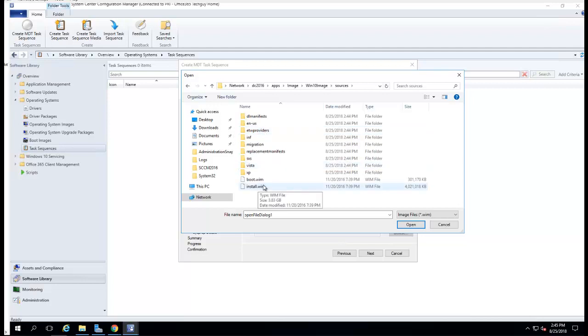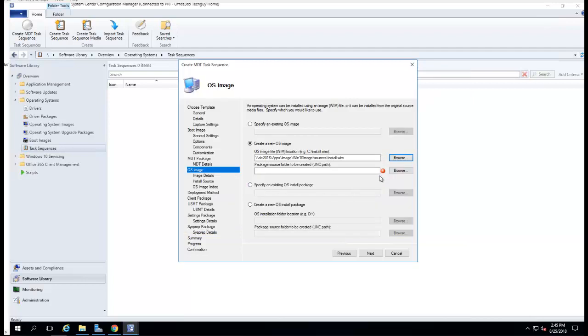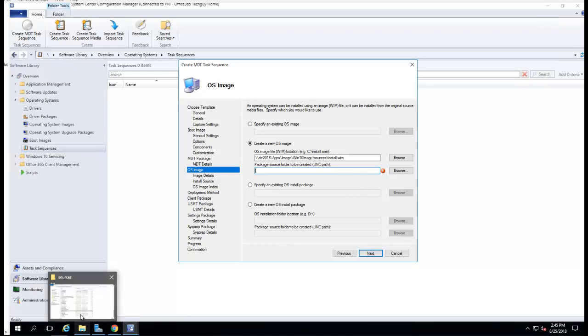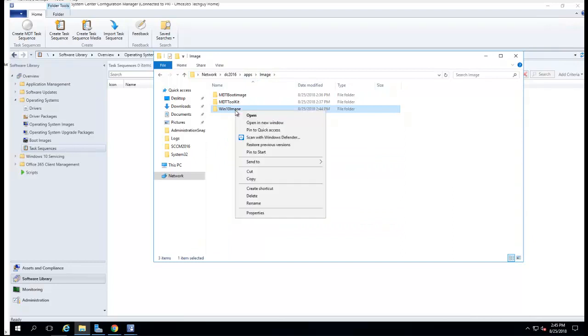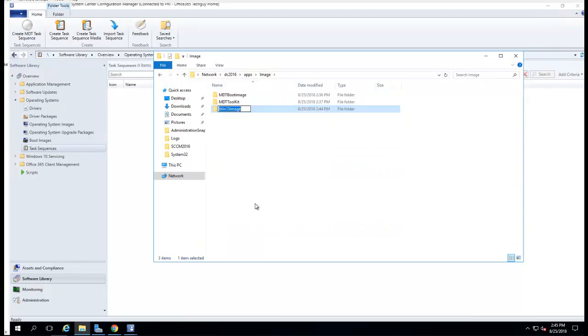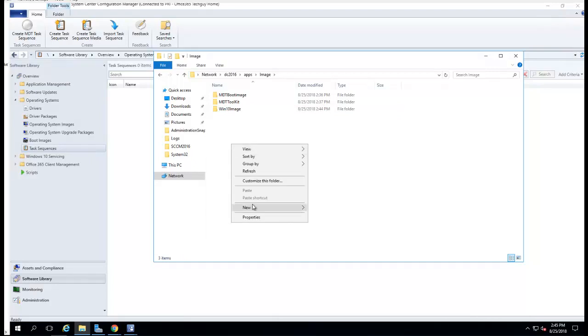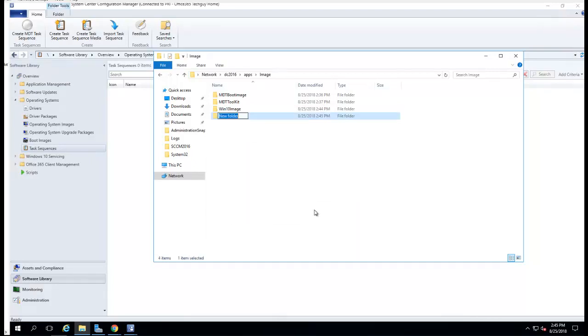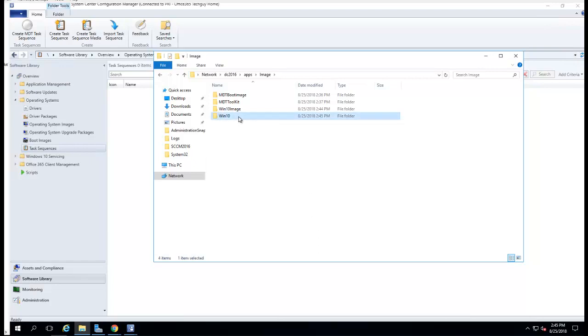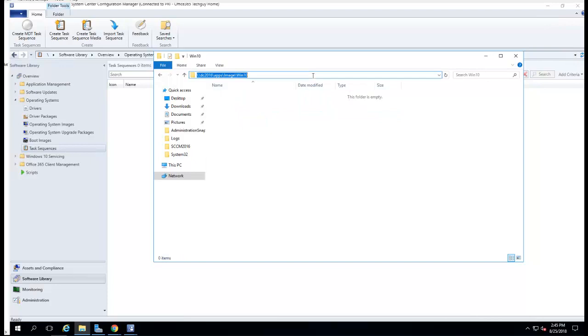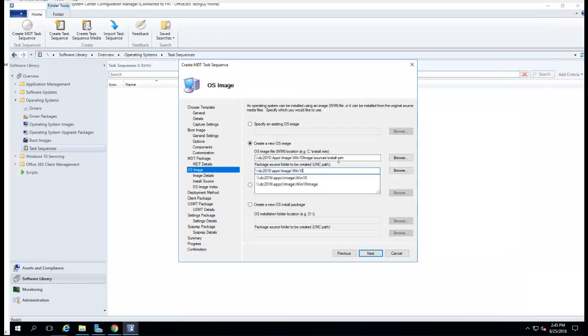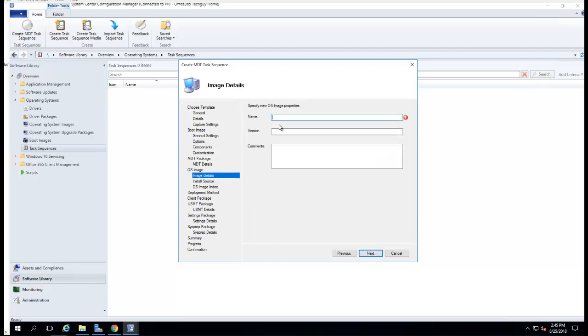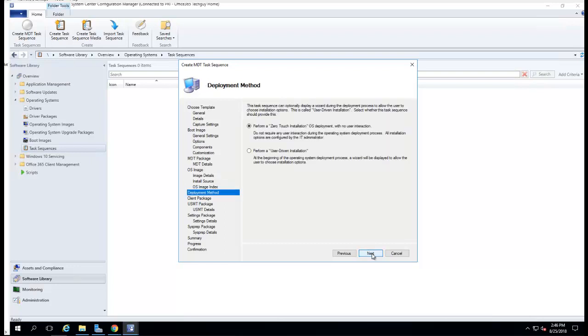I'm looking for install.wim file. We're going to create a source folder. So right here it's going to use the original install.wim file, and here's the destination. Click next. Let's call it Win 10. Click next.